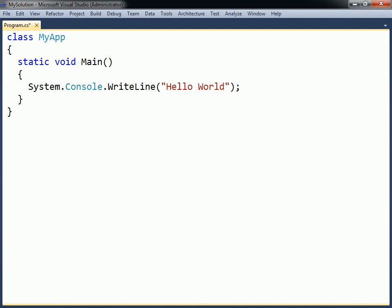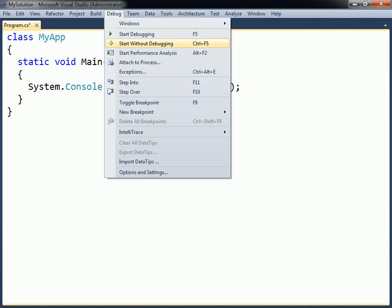With the Hello World program completed, the next step is to compile and run it. To do so, open up the Debug menu and select Start without debugging, or simply press Ctrl+F5.